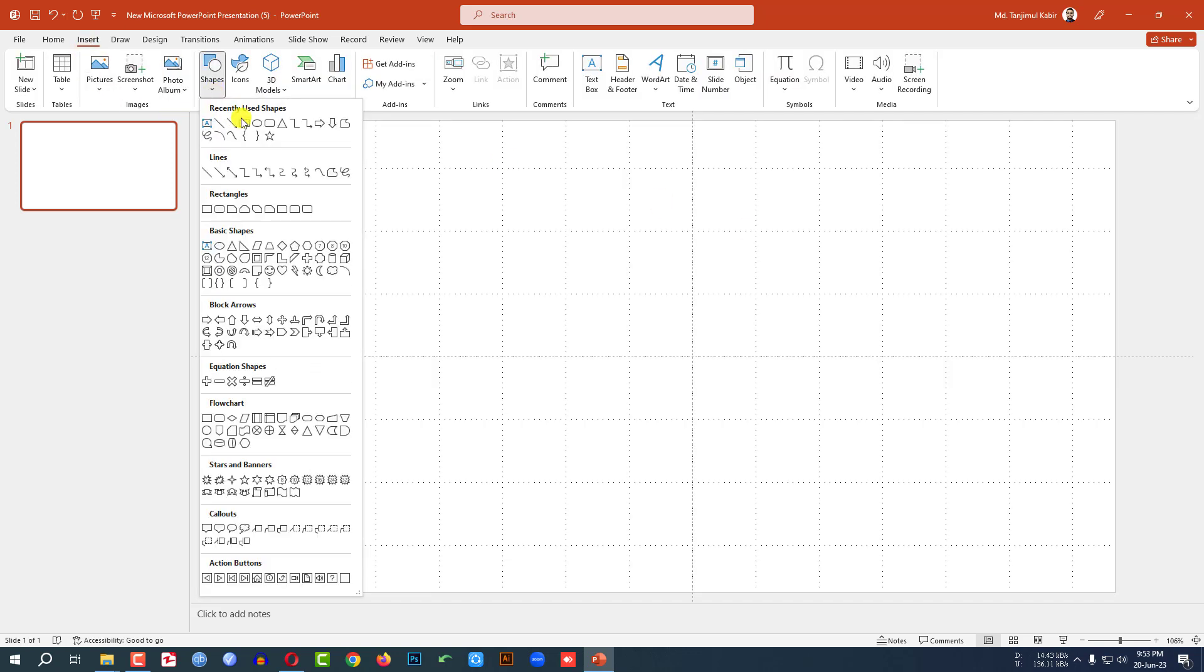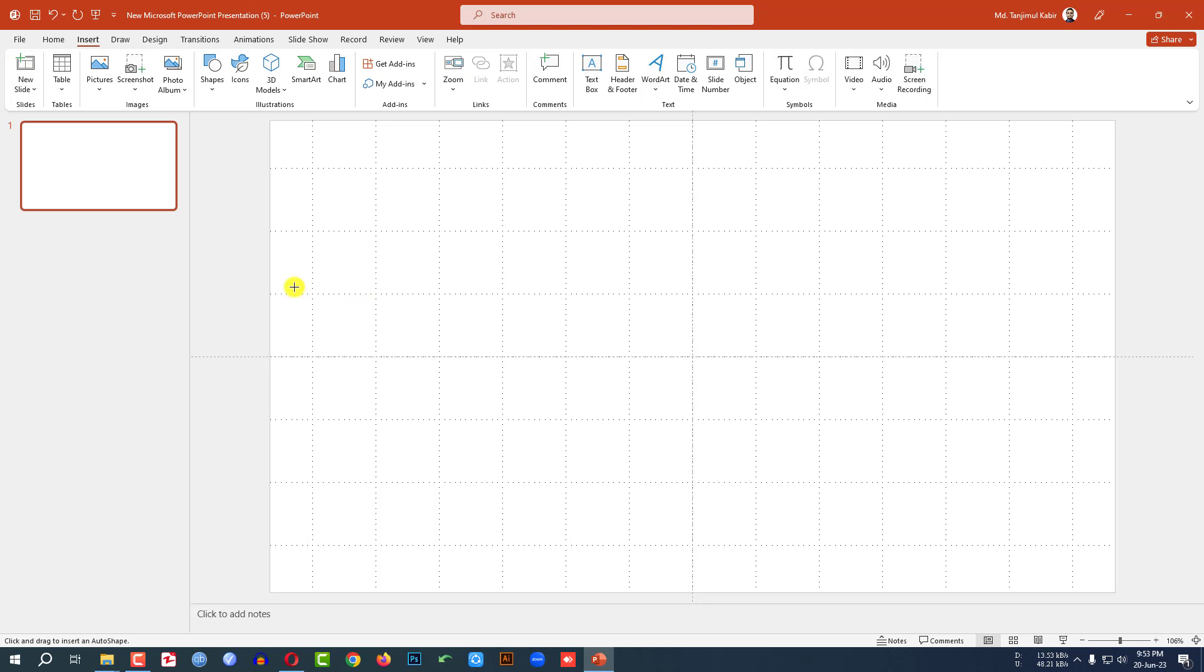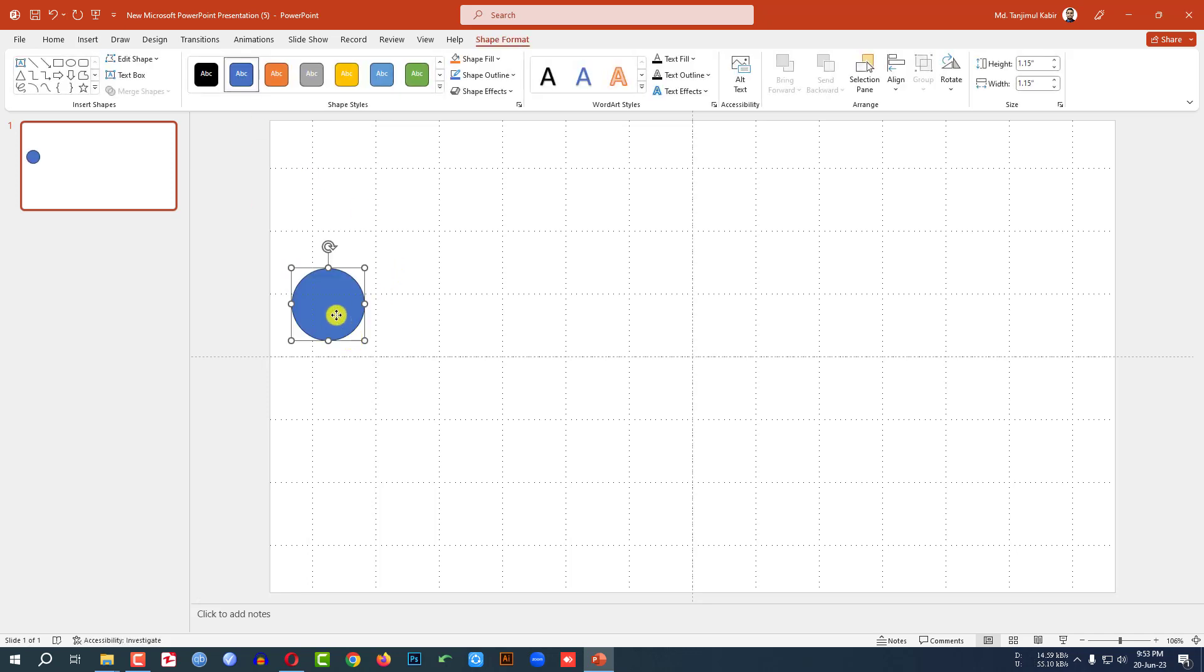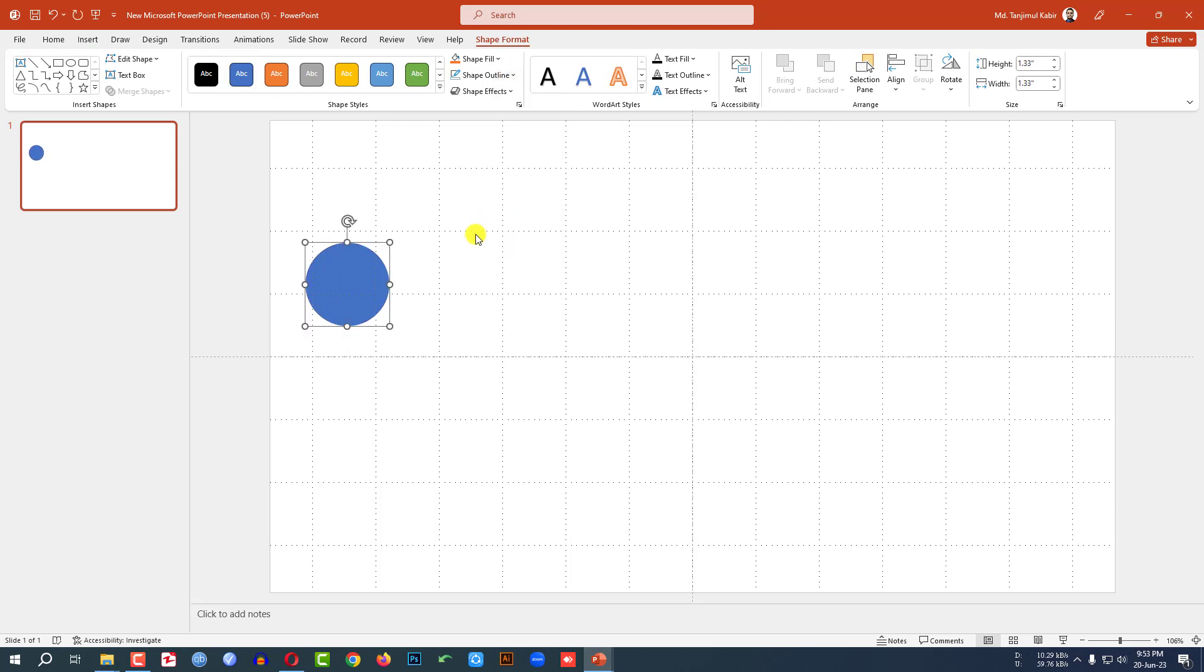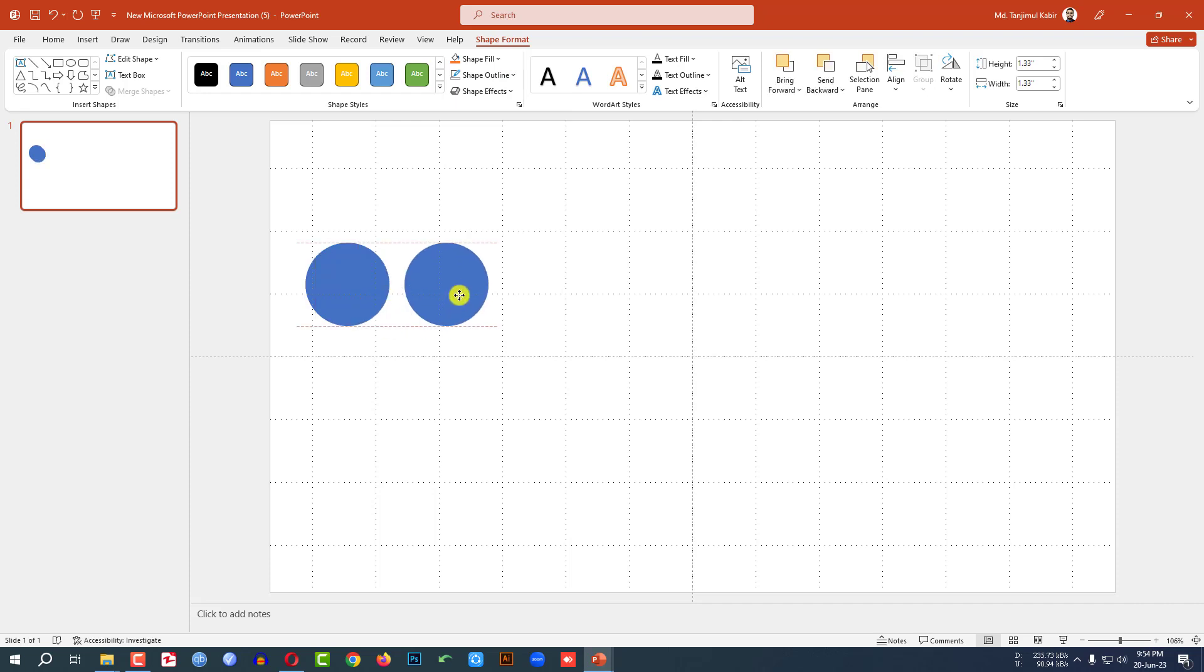Go to shape, pick an oval shape. Hold down the shift key and drag it over here like this. Go to shape outline, make it no outline. Press Ctrl D to make it duplicate and place it here.